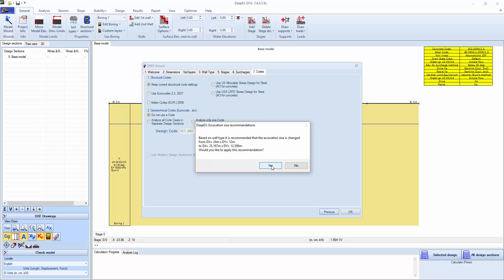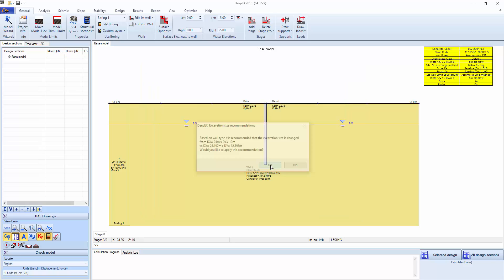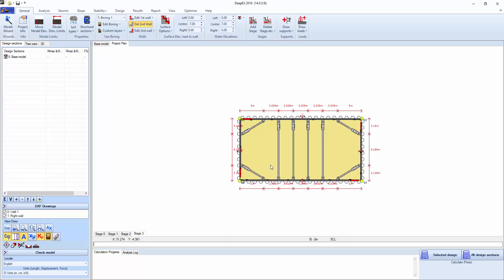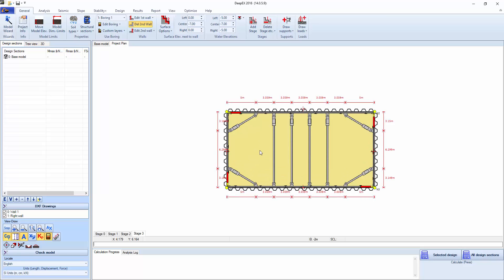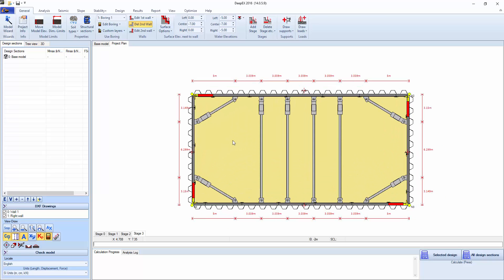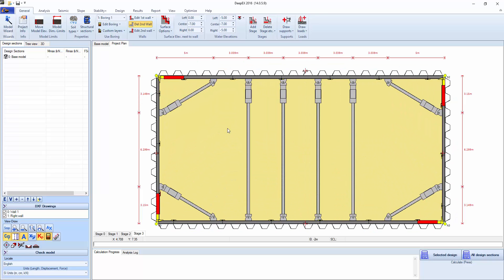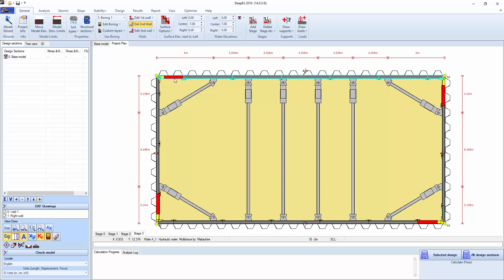Now the program is realizing that we're using a sheet pile wall and the dimensions don't exactly match the sheets that we're using. So the program is recommending that it changes dimensions and we can click yes. The program has gone ahead and basically generated a model of the excavation. That's a top view. We're seeing here the hydraulic braces and struts.